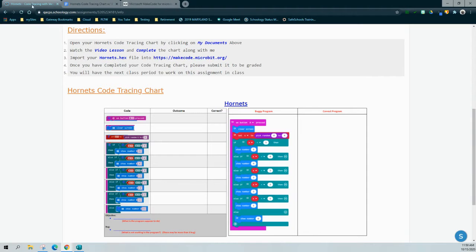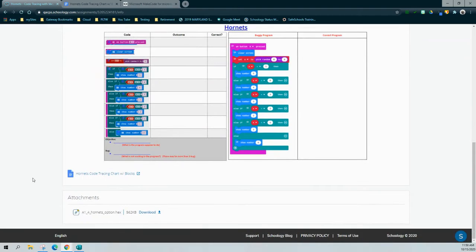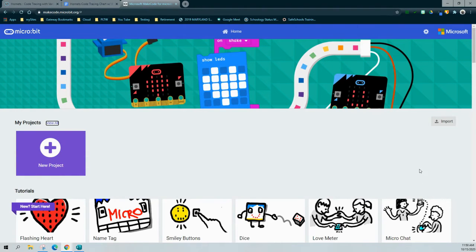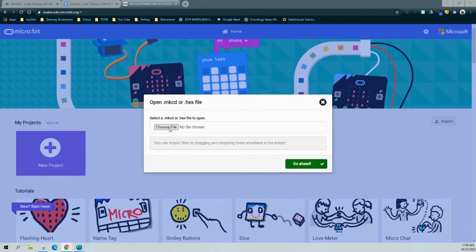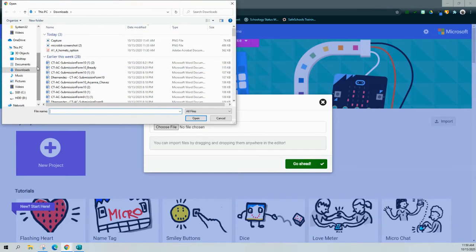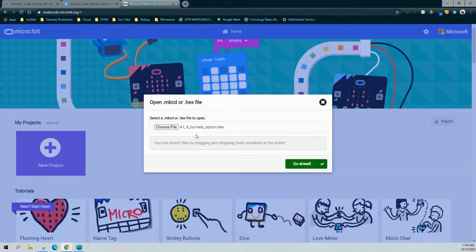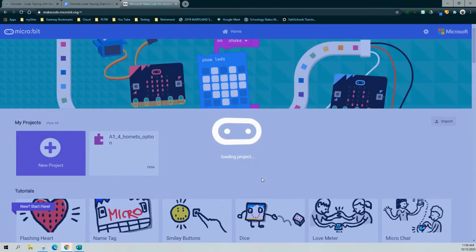You can find the hex file at the bottom of your Schoology page — simply click Download. Once downloaded, it will be placed into your file manager. From there, go back to MakeCode, click the Import button, select Import File, choose your file, and click on Recent Documents to find it. You should see a file called A1_4_Hornets. Select that file and click Open to import it into MakeCode.